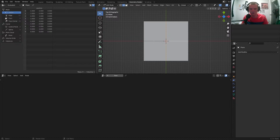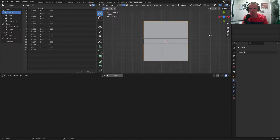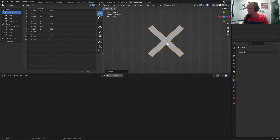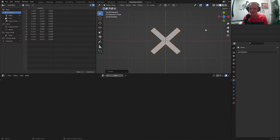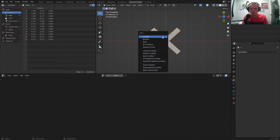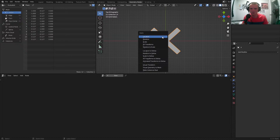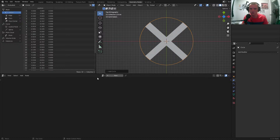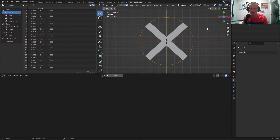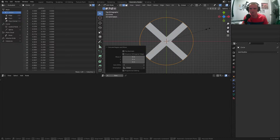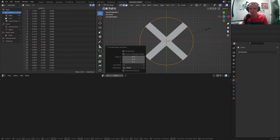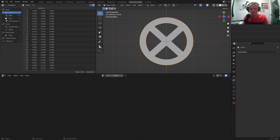I guess we should model those — it's been so long since I've actually modeled something. I'm going to make my X by just taking some edges and beveling them, then deleting these faces, and if you rotate that by 45 degrees that's an X. So here we have our X, and I'm just going to apply rotation.